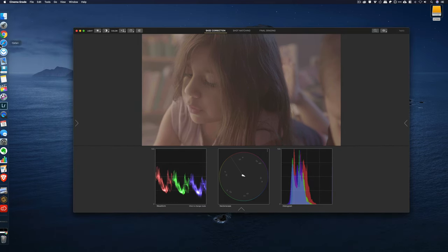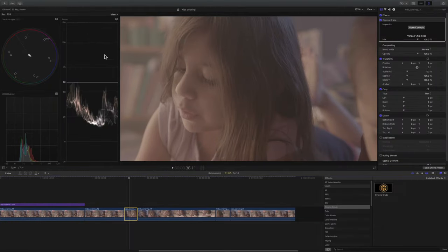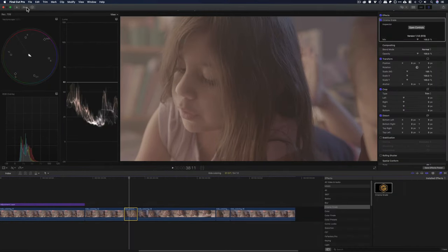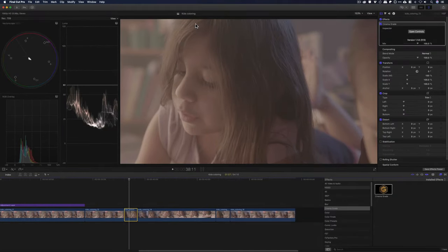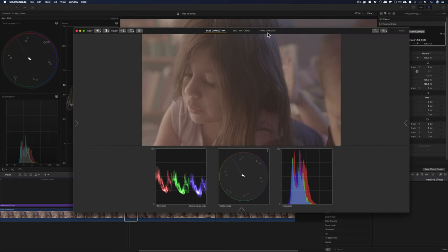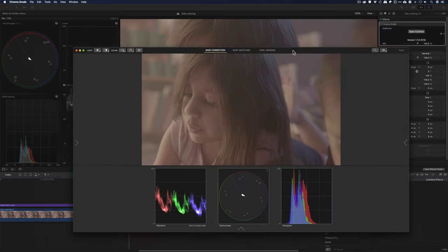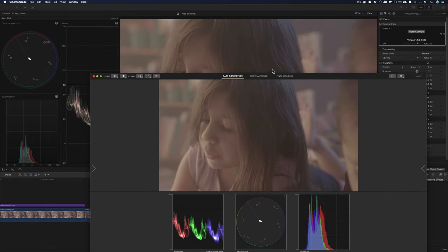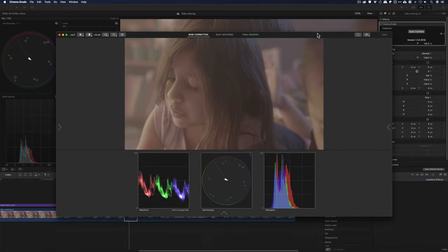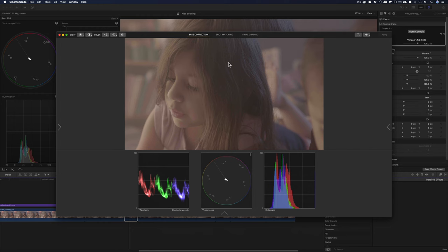So, in order for me to see both in the same window and the same screen, I need to exit the full screen, open controls, and now I can see both the Cinema Grade and the Final Cut Pro 10 on the same monitor.